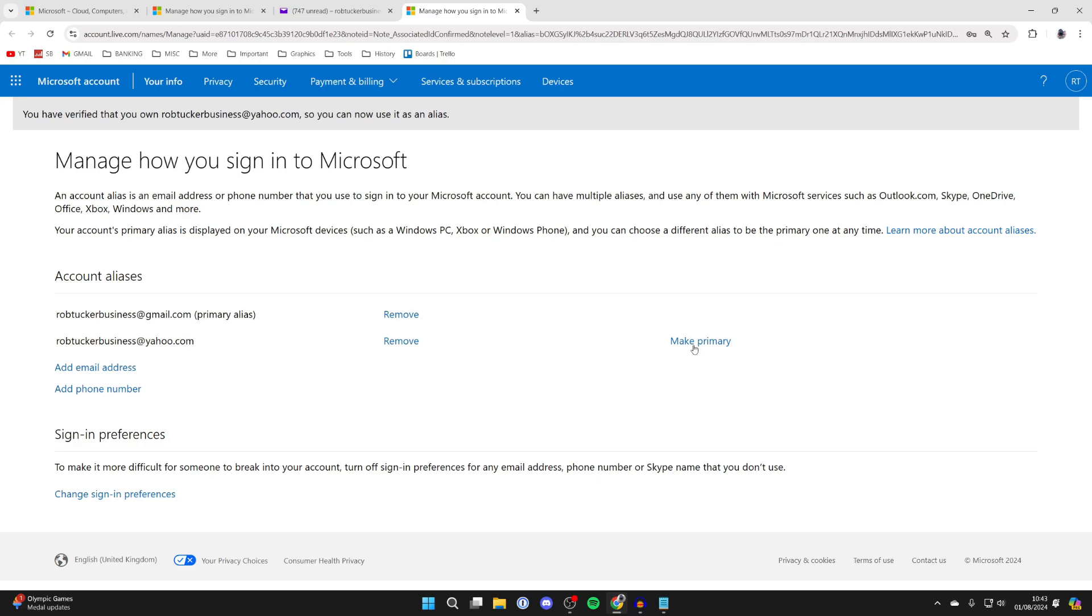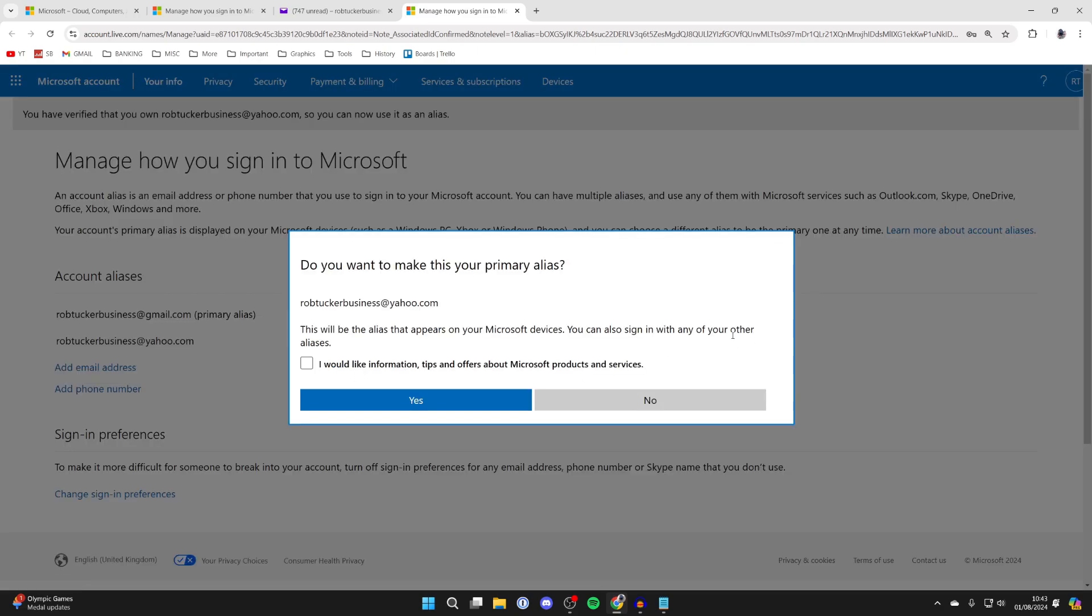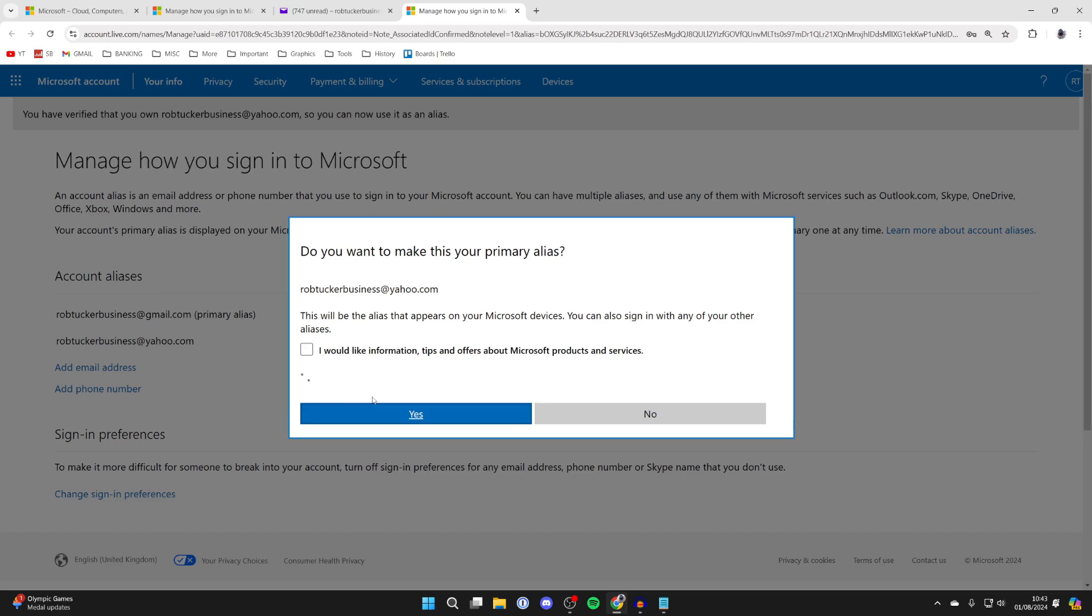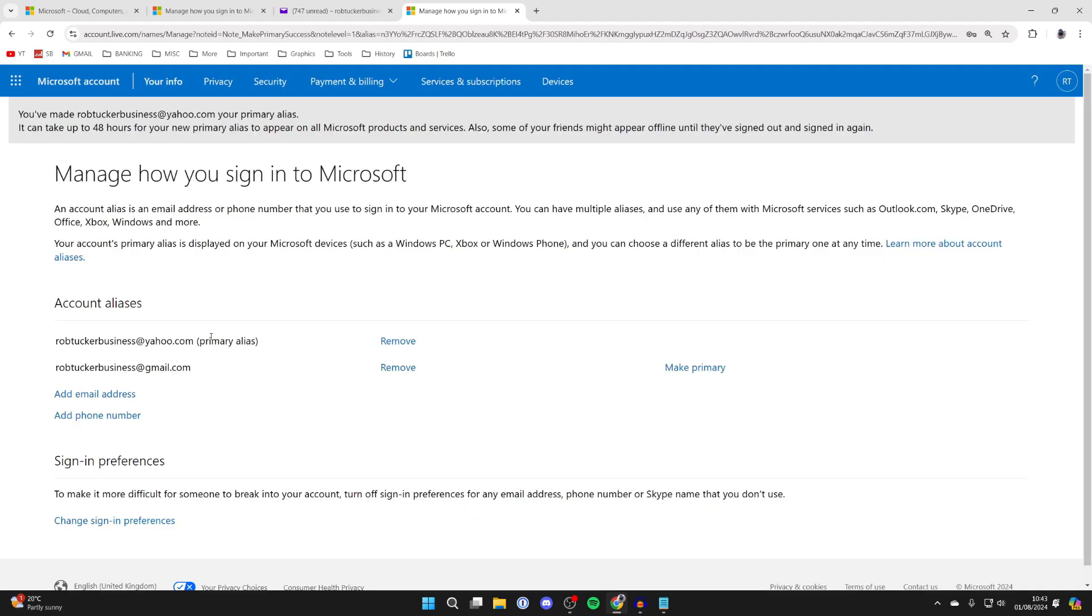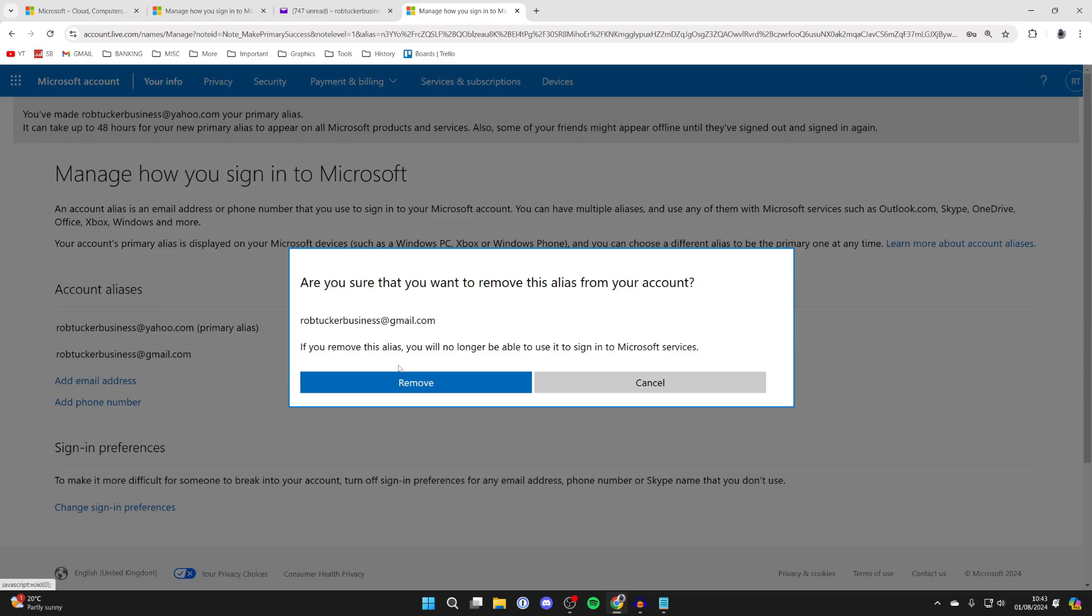Click on Make Primary over to the right. It'll say this will be the alias that appears on your Microsoft devices. Click Yes and you can see it's now the primary one.